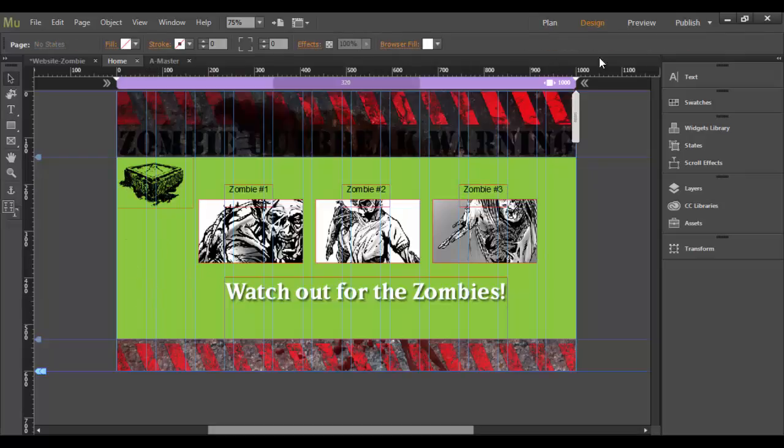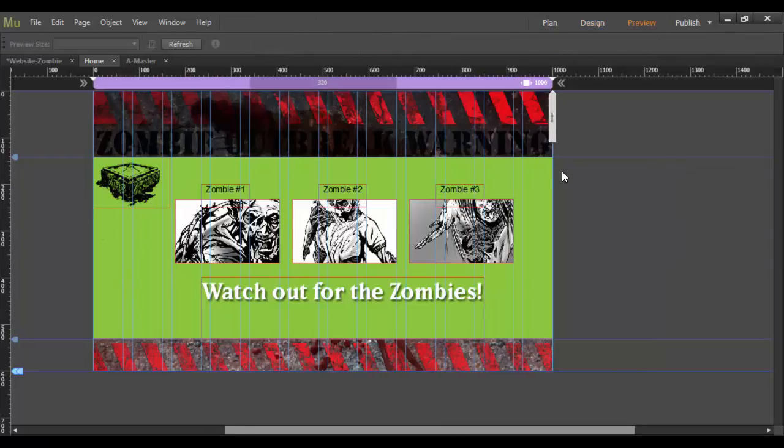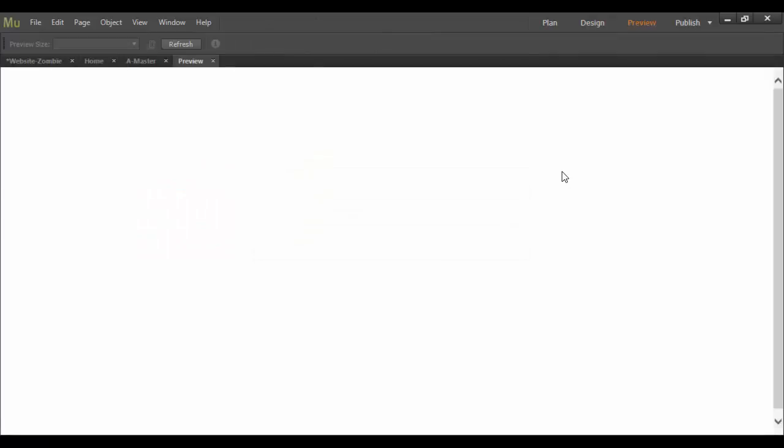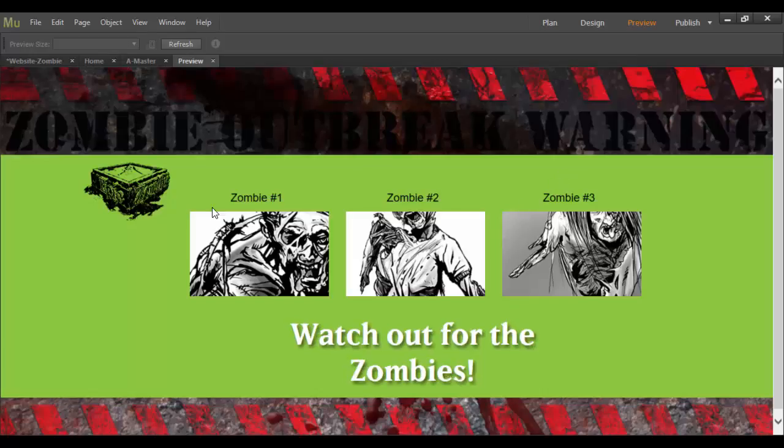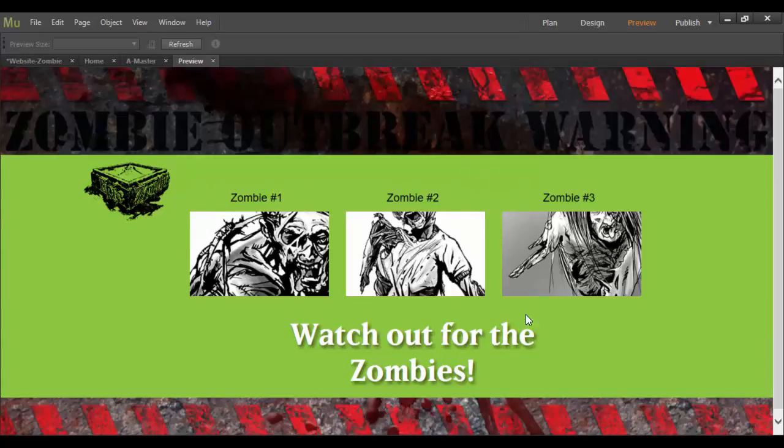So let's go ahead and preview this. See how it looks. Click on the preview button here. And check it out. Zombie one, two, and three. I may adjust this eventually. Maybe have it up a little bit higher. Spacing and so forth can definitely be finessed. But this is a basic introduction to working with type in Adobe Muse CC. Until next time. Cheers.